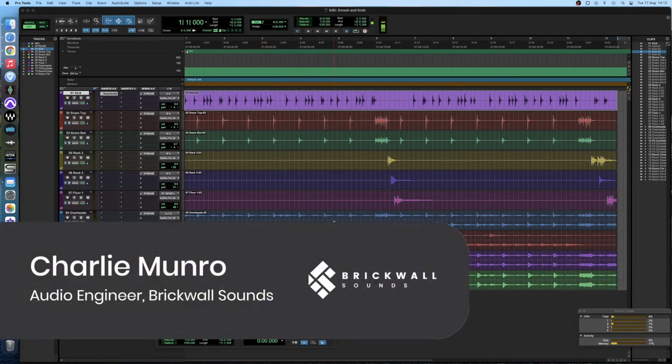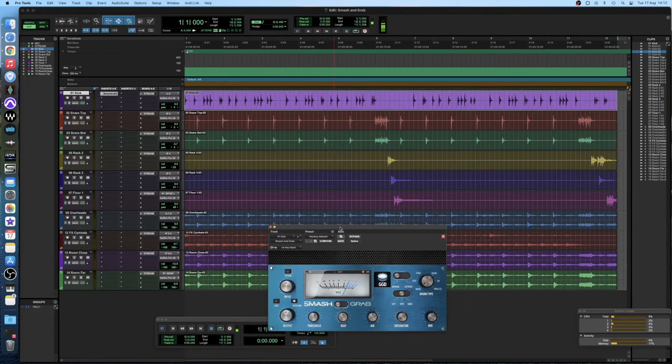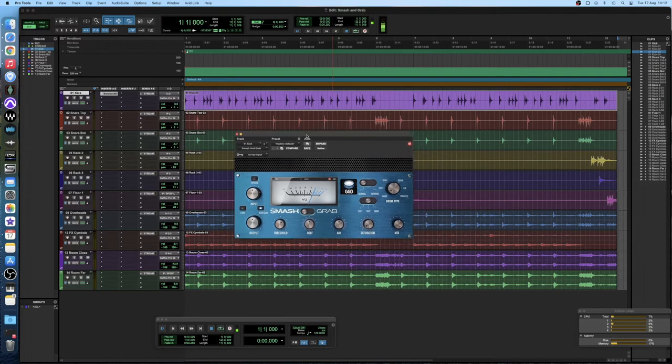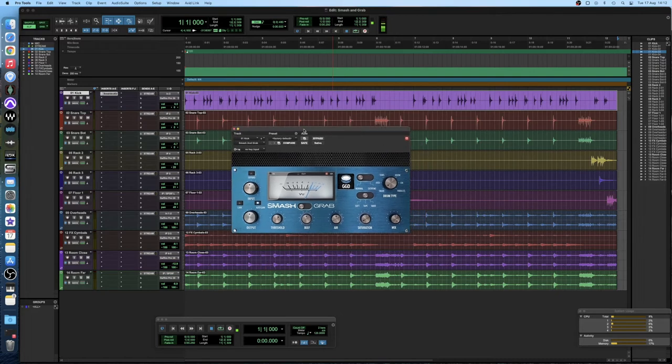Hi guys, my name is Charlie and today I'm going to be going over some basic compression tips using the smash and grab compressor from Get Good Drums.